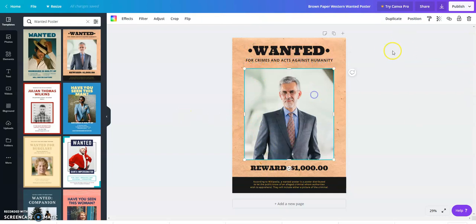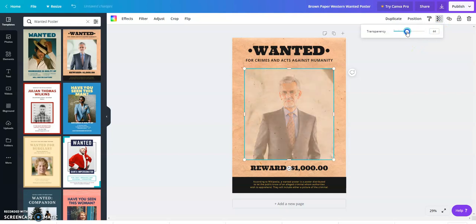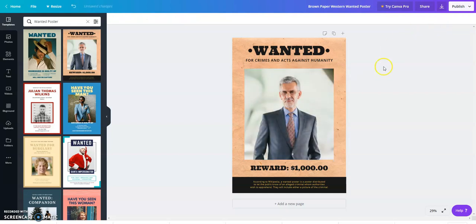If you want to change your photo's opacity, you can do that here, and there are many other options.